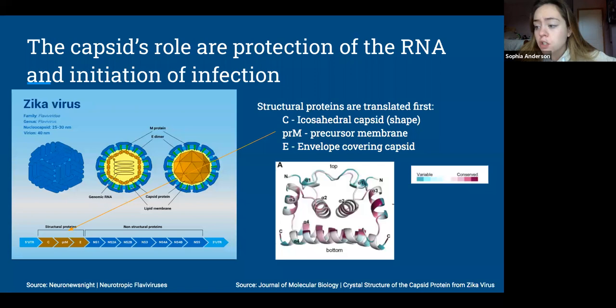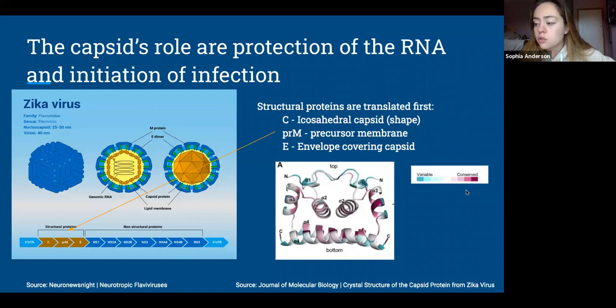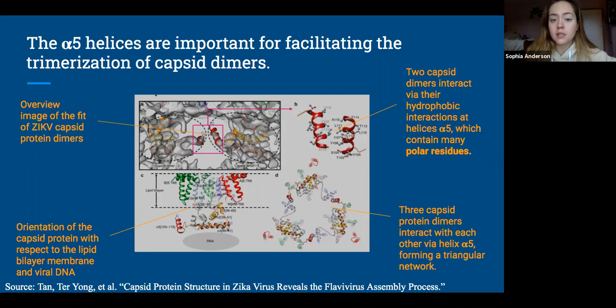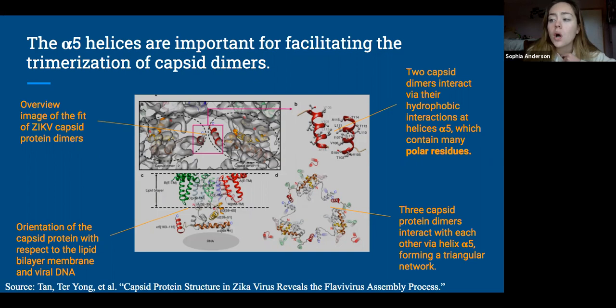In total, there are nine E and PRM heterodimers which, with a trimer of capsid dimers, form the virus's assembly unit. Next, we'll get a more up-close look at the structural features of the capsid itself that allow for the structural development of the assembly unit. The alpha-5 helices on the capsid protein specifically play an essential role in the trimerization of capsid dimers. The hydrophobic interactions that take place on the fifth alpha helix allow for the formation of the protein capsid's quaternary structure, which along with the structural proteins forms the previously mentioned assembly unit.